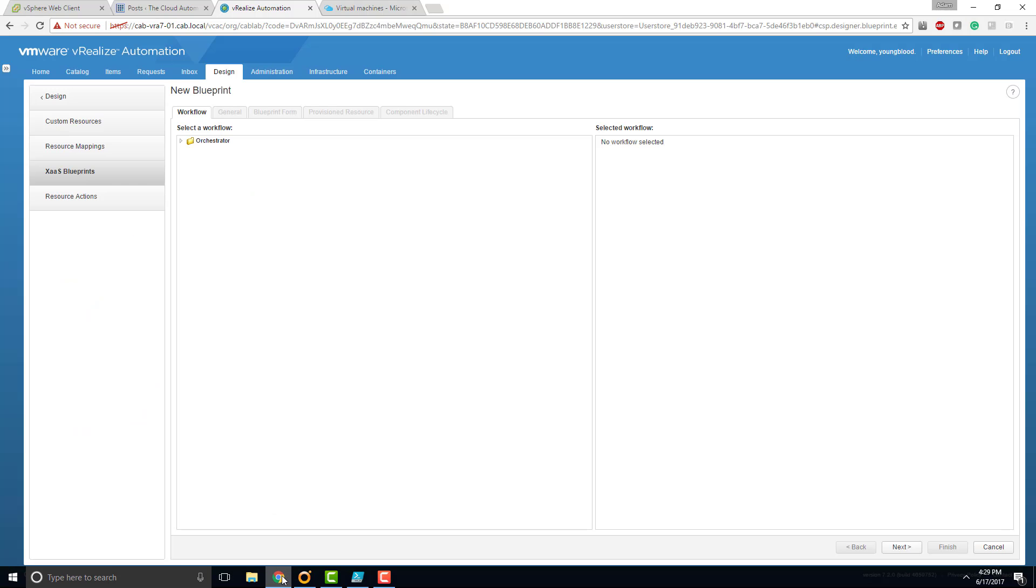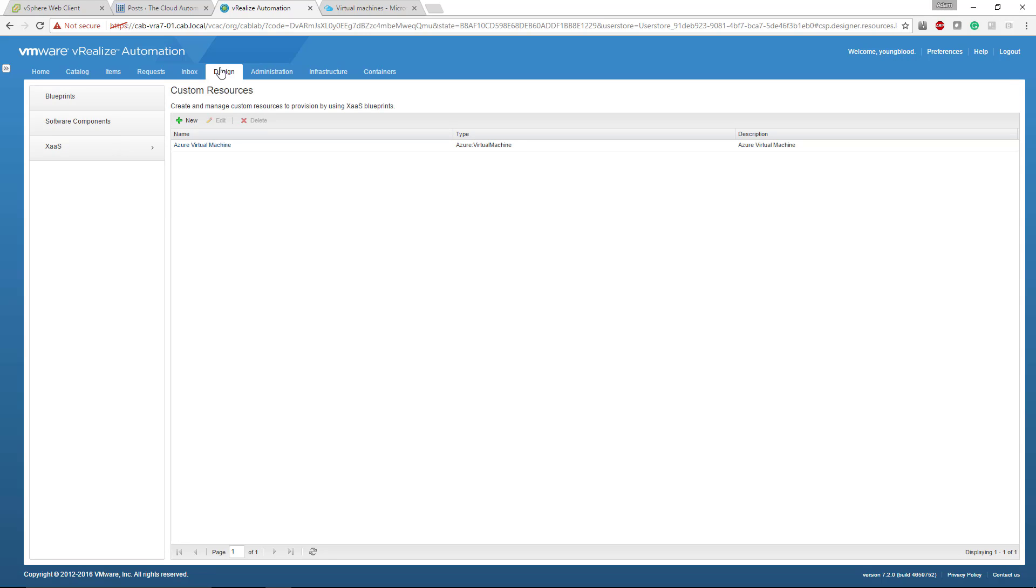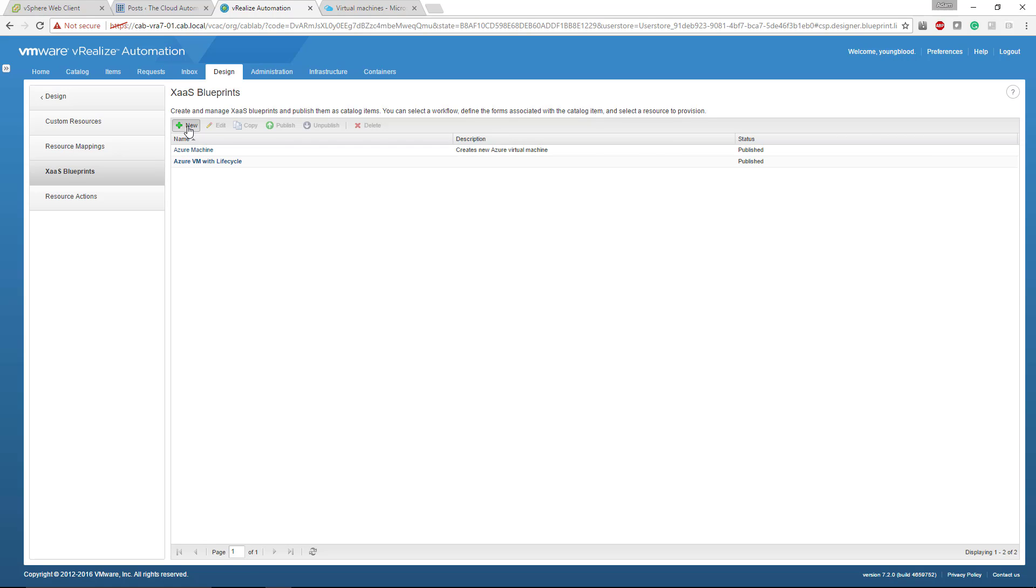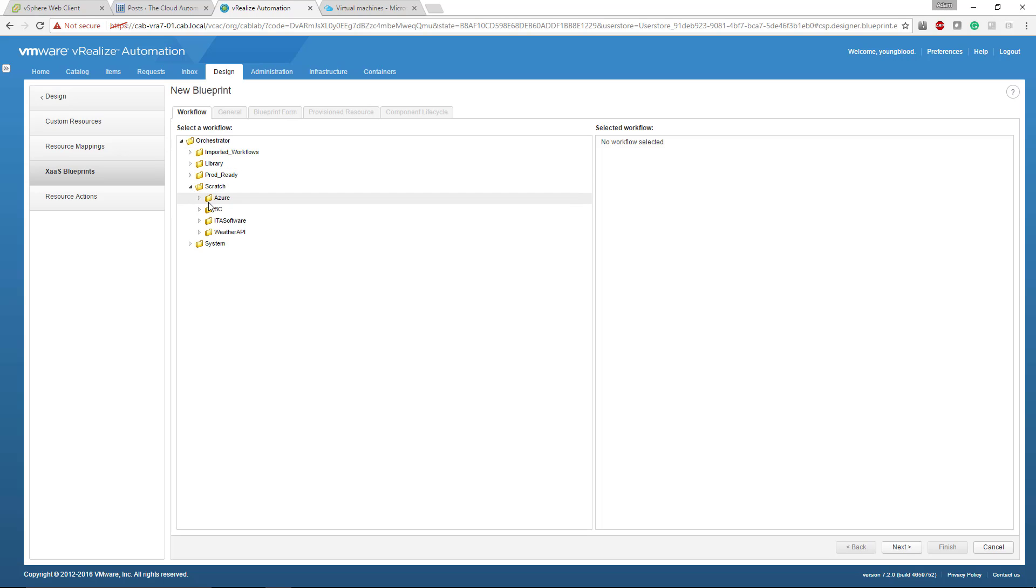I have mine under scratch Azure and then helpers. And now what we're going to do is go back to VRealize automation. What we're going to do is go to design, go to X as a service, go to X as a service blueprints. And again, we're going to see that Azure machine blueprint. This is the one that I've already created, but what we're going to do here is create a new one. So click new.